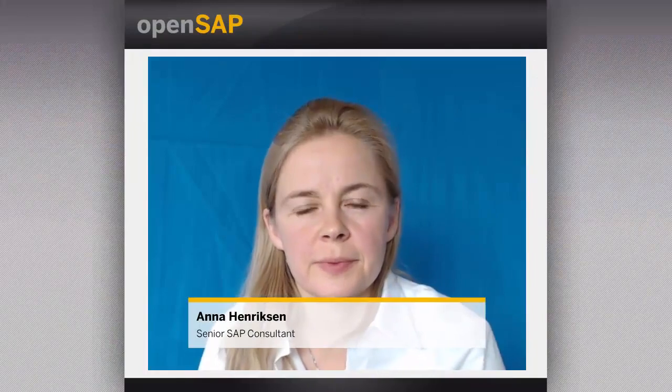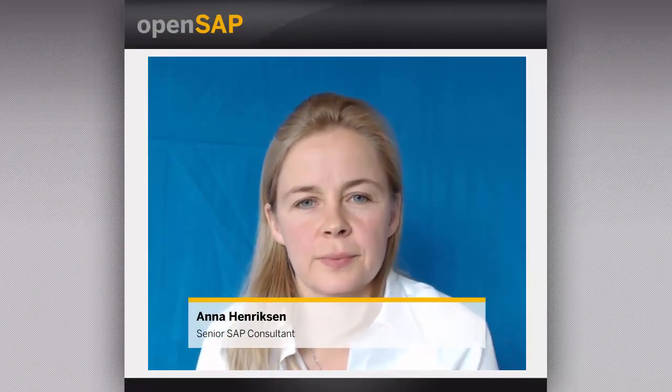Hello and welcome to the OpenSAP course OGST 7.0, an introduction to downstream logistics. My name is Anna Henriksen and I'm an SAP Senior Consultant at ImpliCo. This is V2 Unit 5 and we're going to look at the LPG functionality — how it can help you manage the logistics processes involved when selling bottle LPG to end consumers.